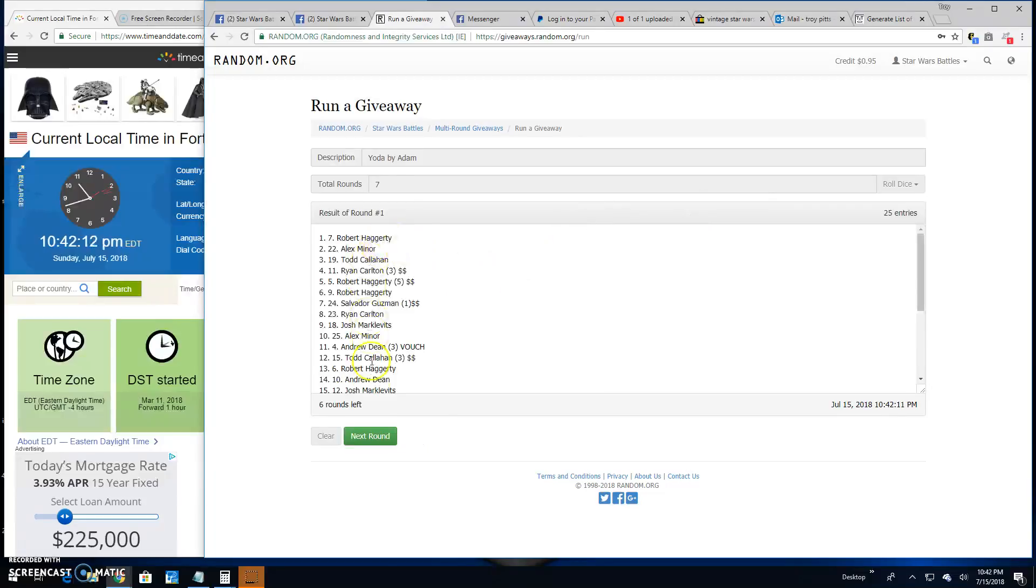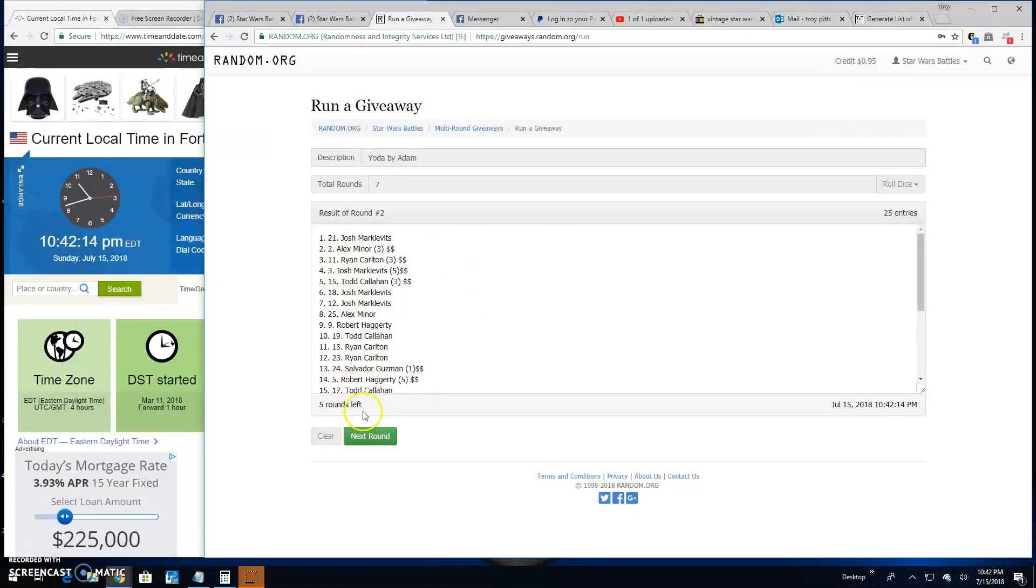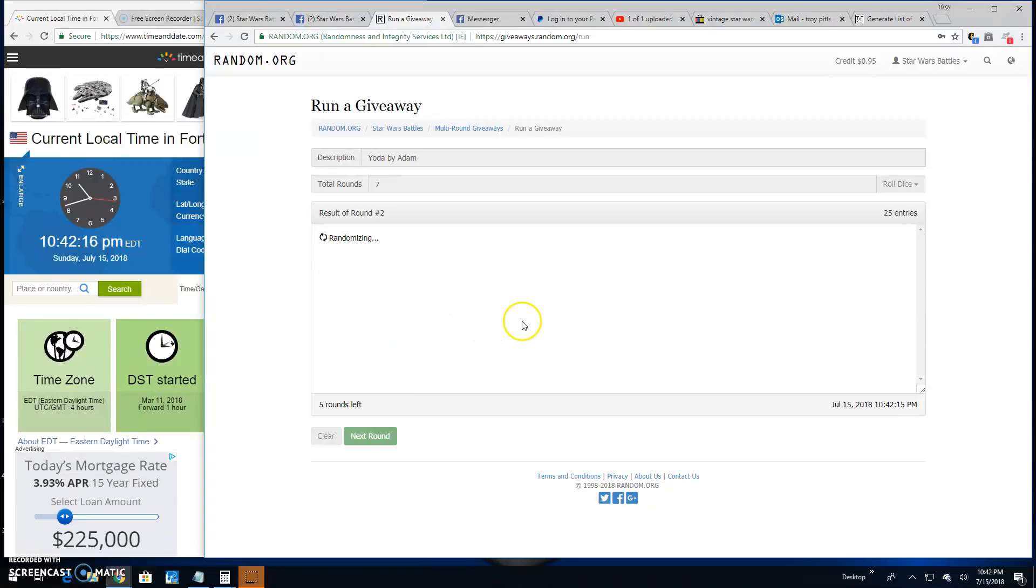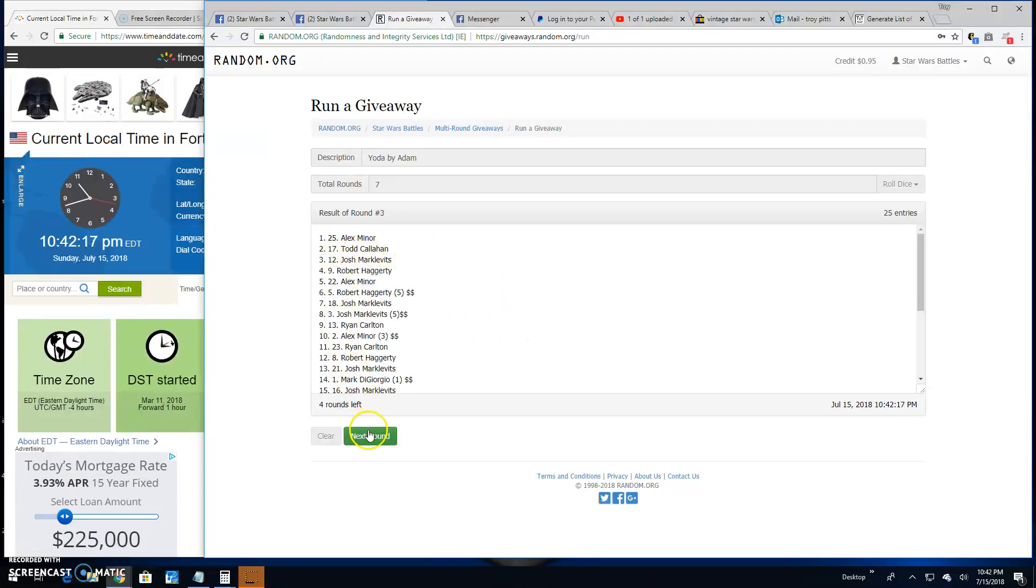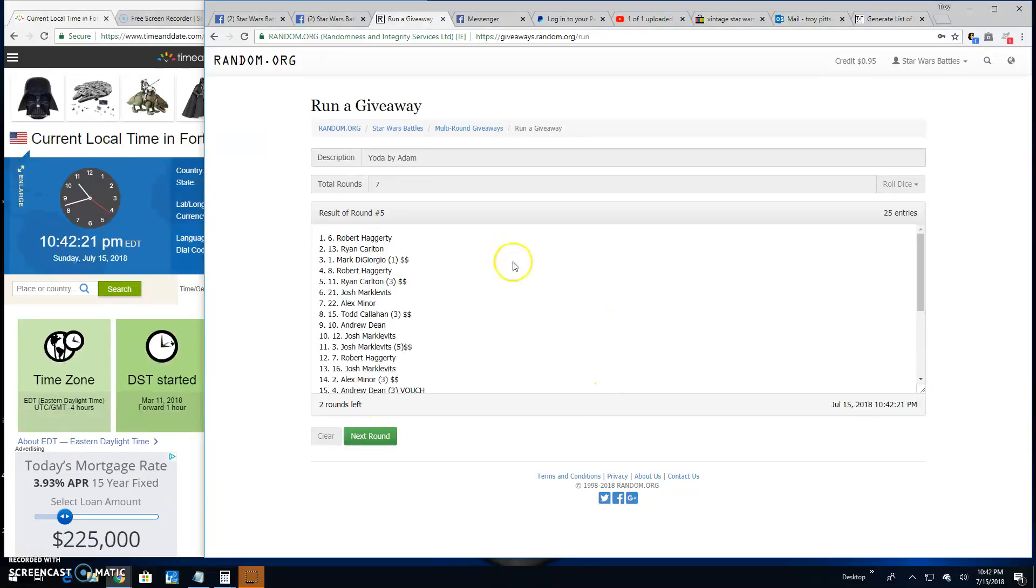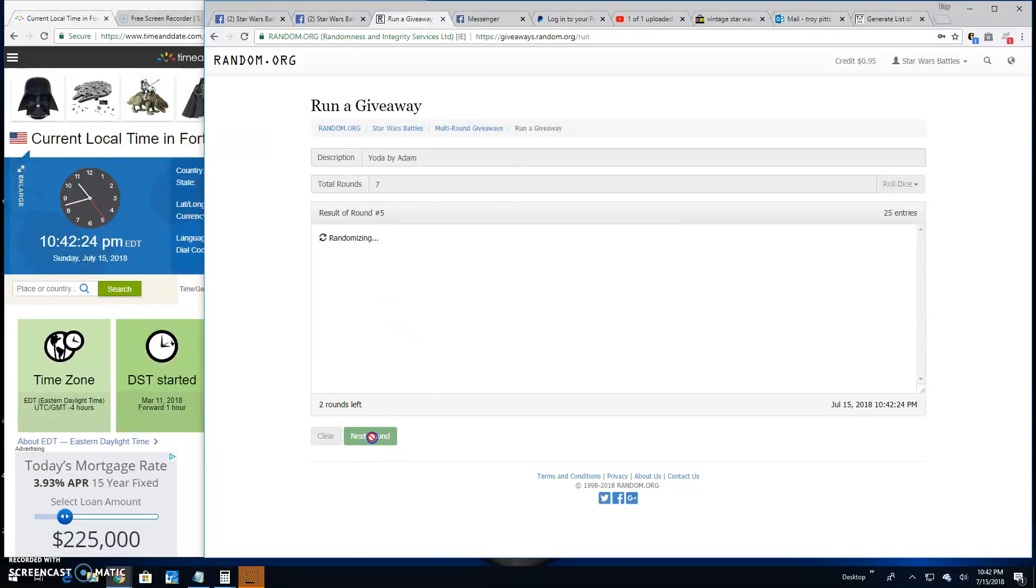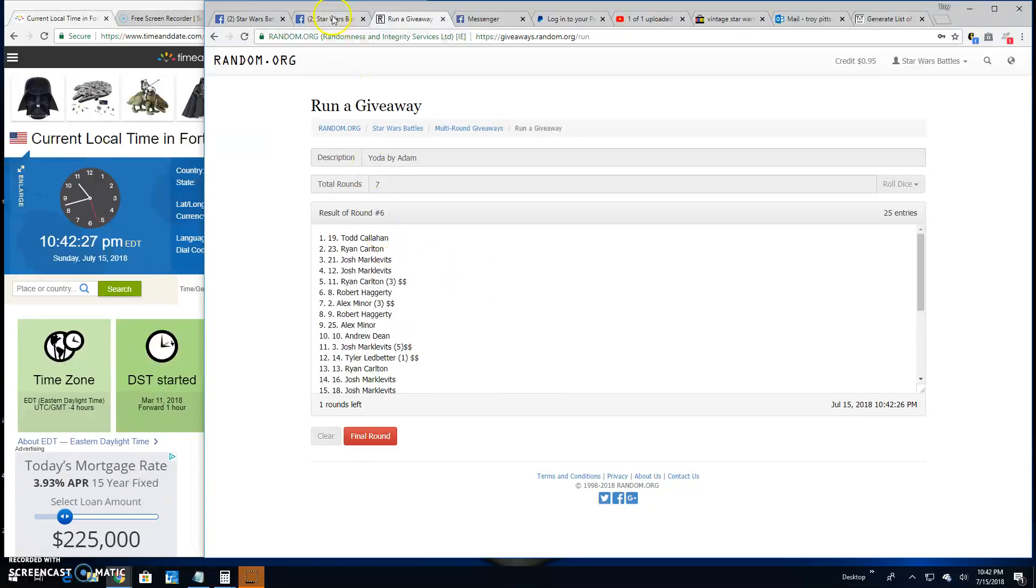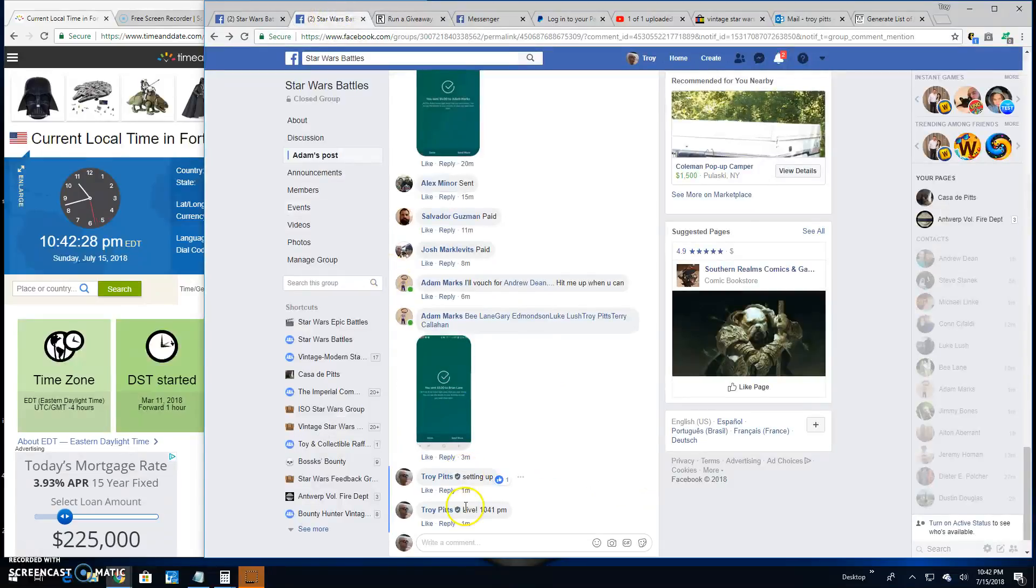Round 1. Robert, mine's up. 2. Josh, about 21. 3 is Alex, line 25. Round 4, Robert, line 8. Round 5 is Robert, line 6. Round 6. Todd spots 19.